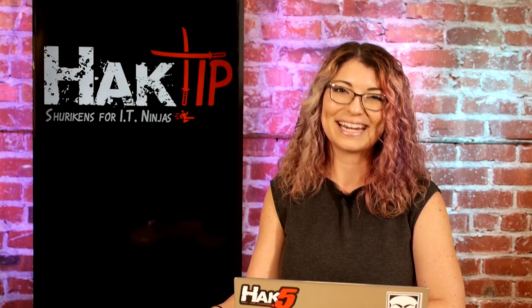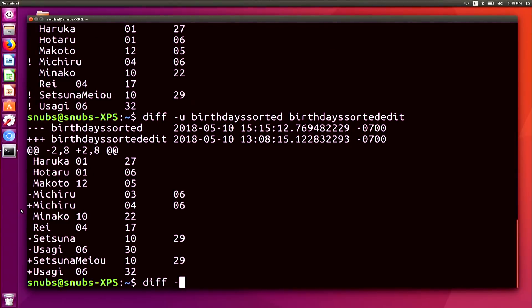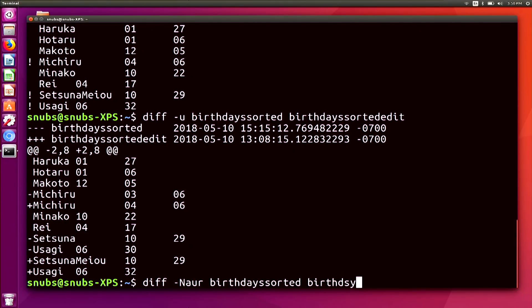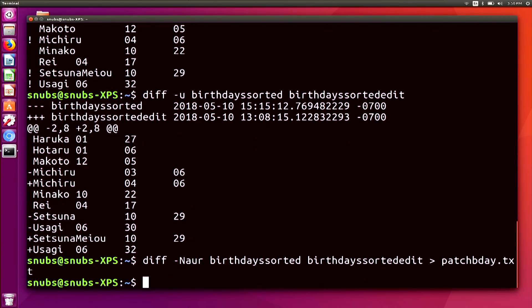Patching takes less time and is very small in size as opposed to reinstalling the entire file. In my case I'm using a very small text document. To patch a file, let's take a look at my two birthday text docs again. I'm going to type in diff -NAUR — check out the man page for exactly what these mean — then BirthdaysSorted and BirthdaysSortedEdit, and create a new file called patch_bday.txt. You shouldn't see anything in the standard output because it is creating that new file.